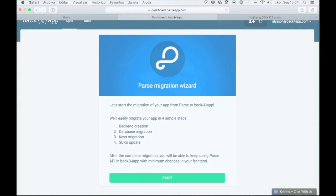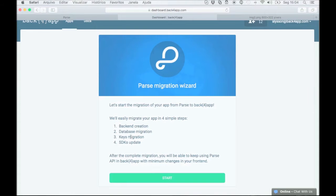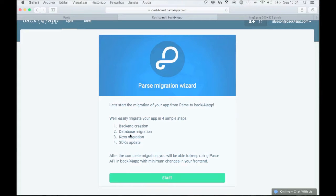First, we create your database and parse structure. Secondly, we replicate your database on Back4App. Third, we migrate all of your keys from parse. And lastly, we will point your app to Back4App's API address using the parse SDK.